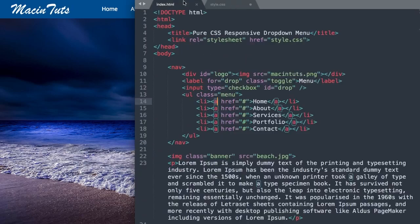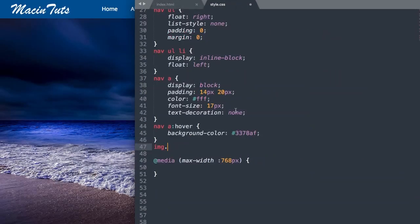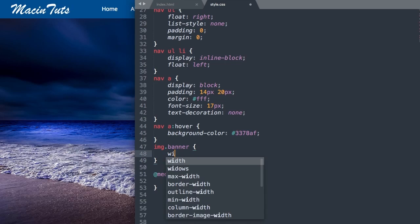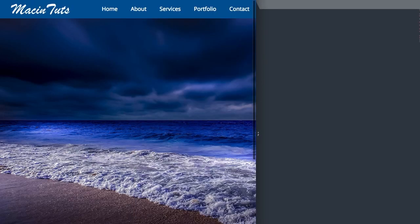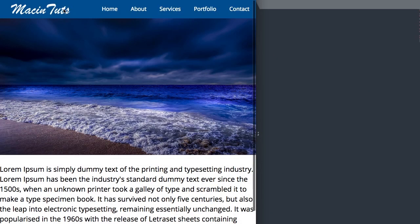Let's also reference the banner class for our image with img.banner and give it a width of 100% so it stays within the screen. That's everything for the full width version, so now we can move on to the mobile version with the dropdown menu.